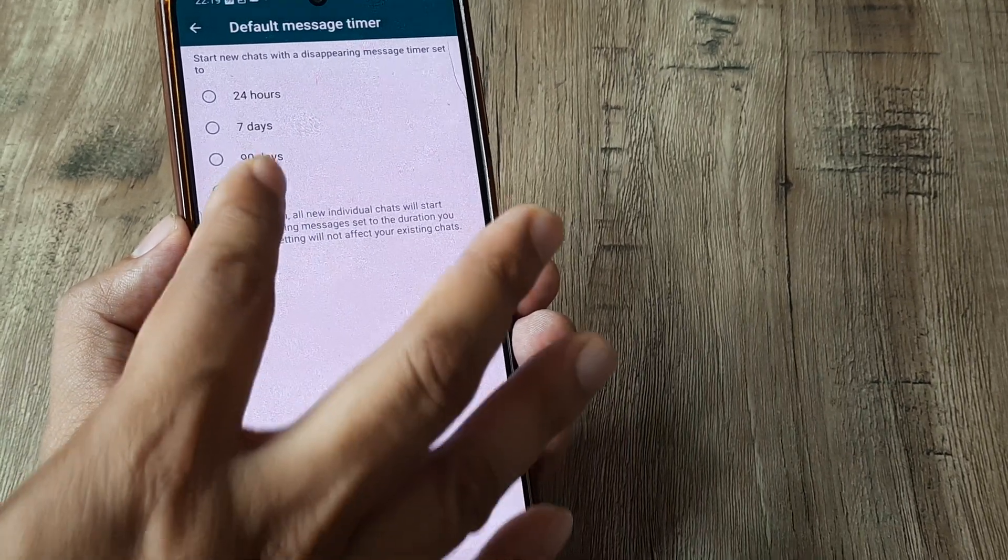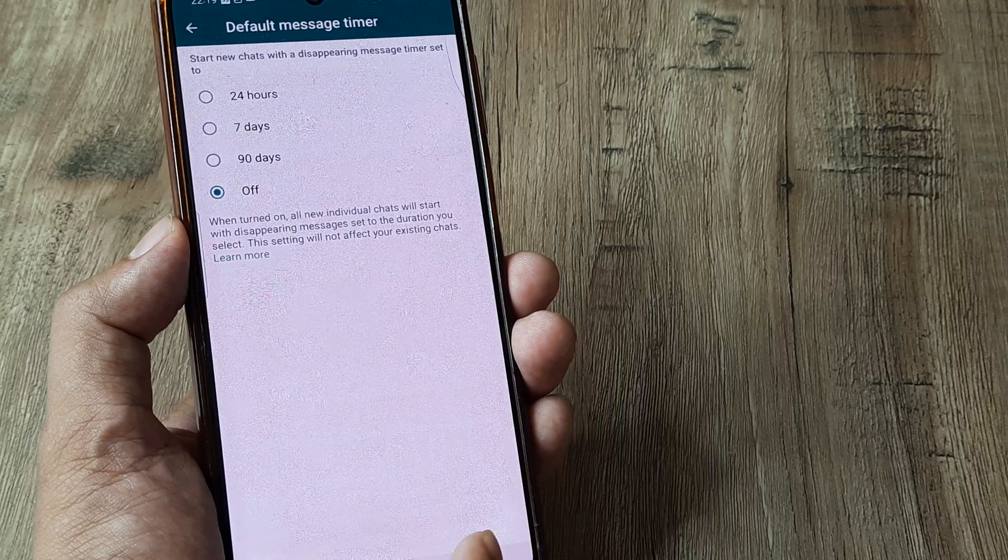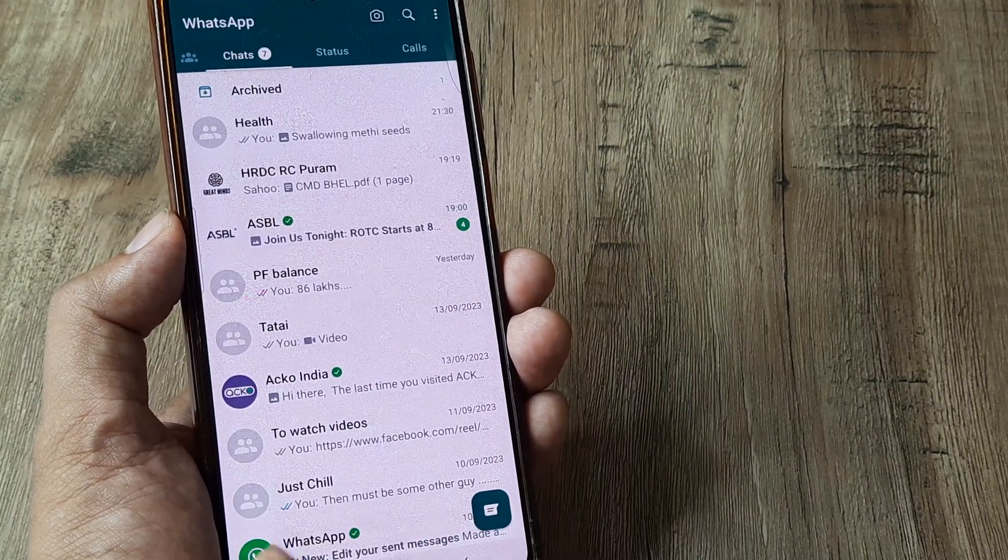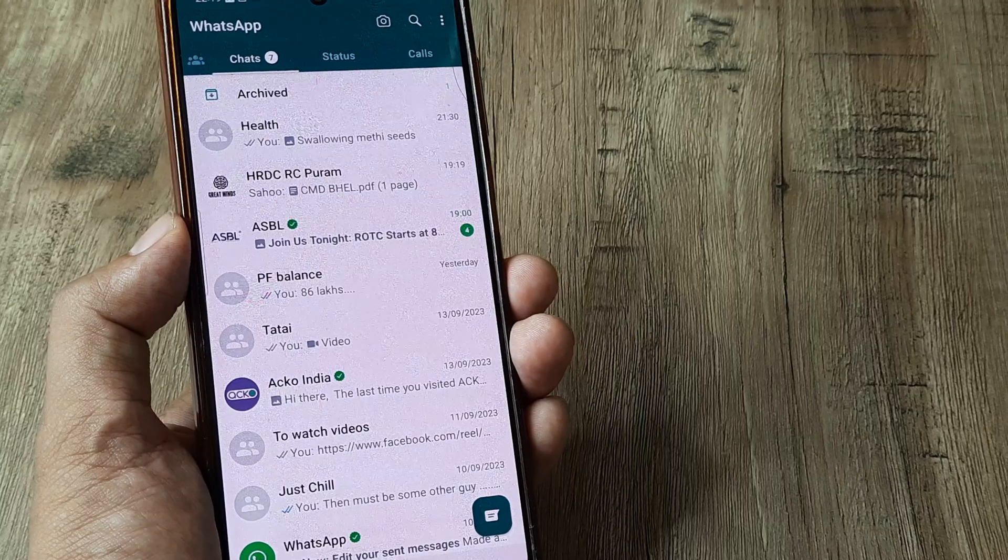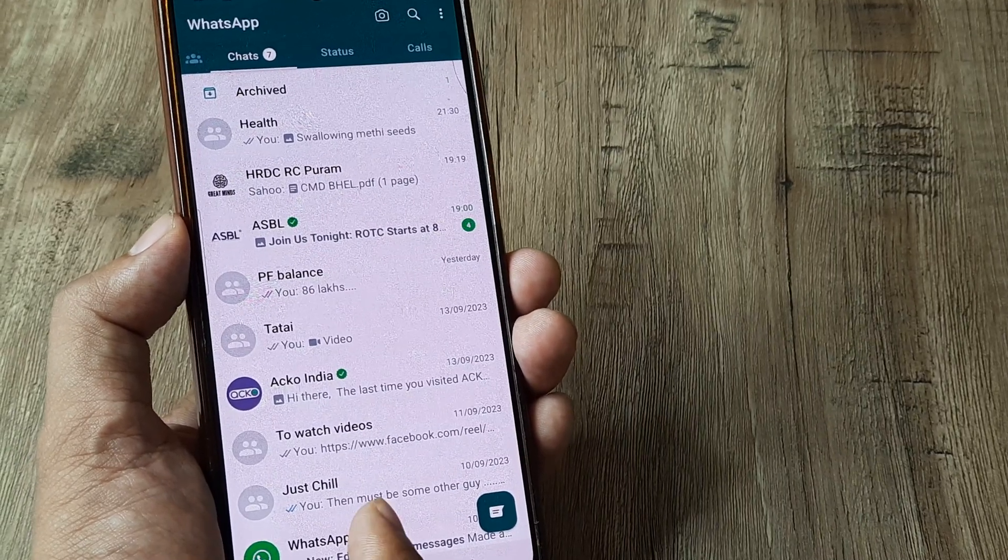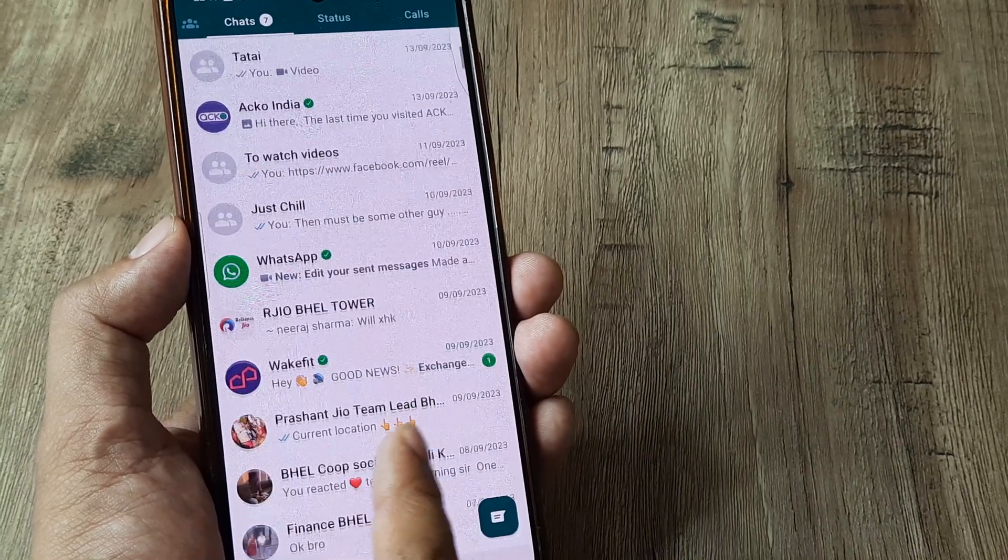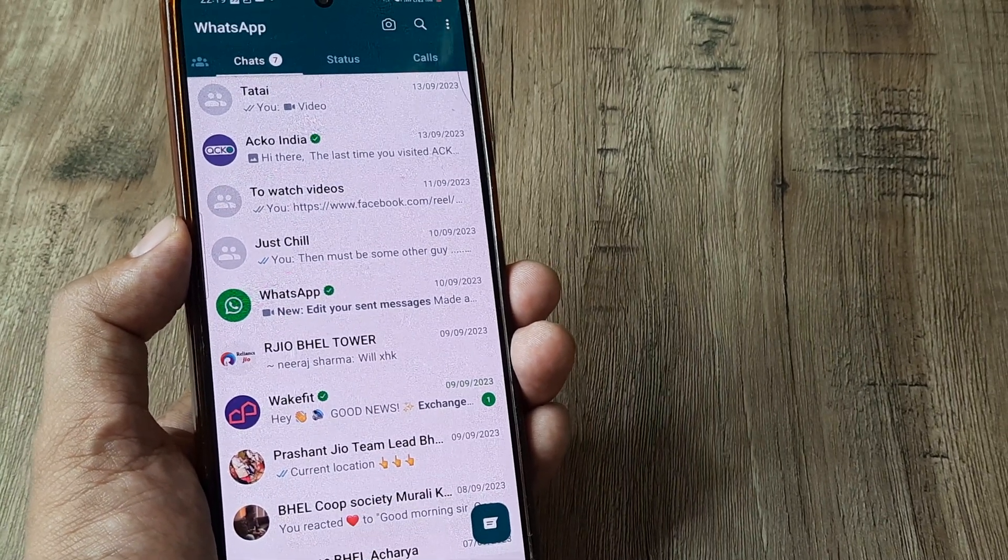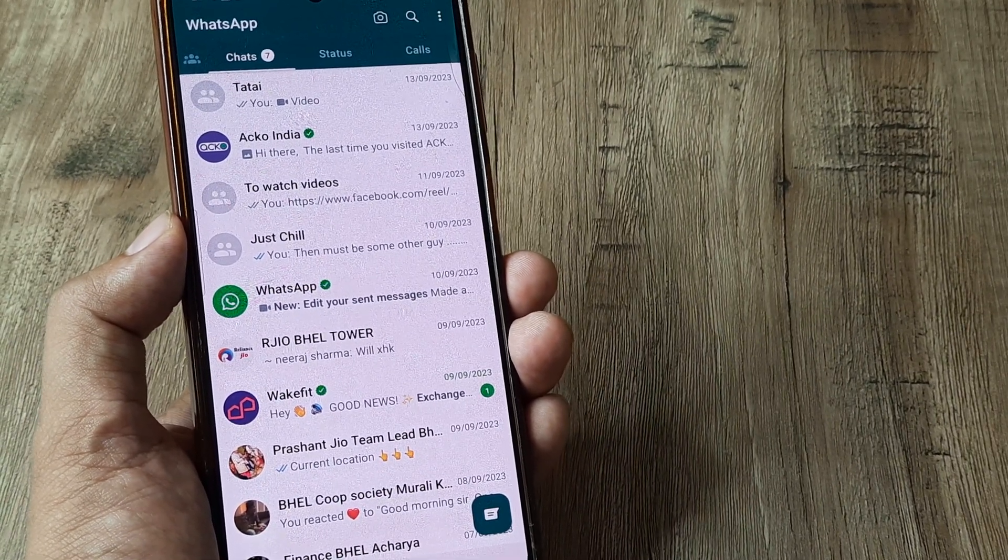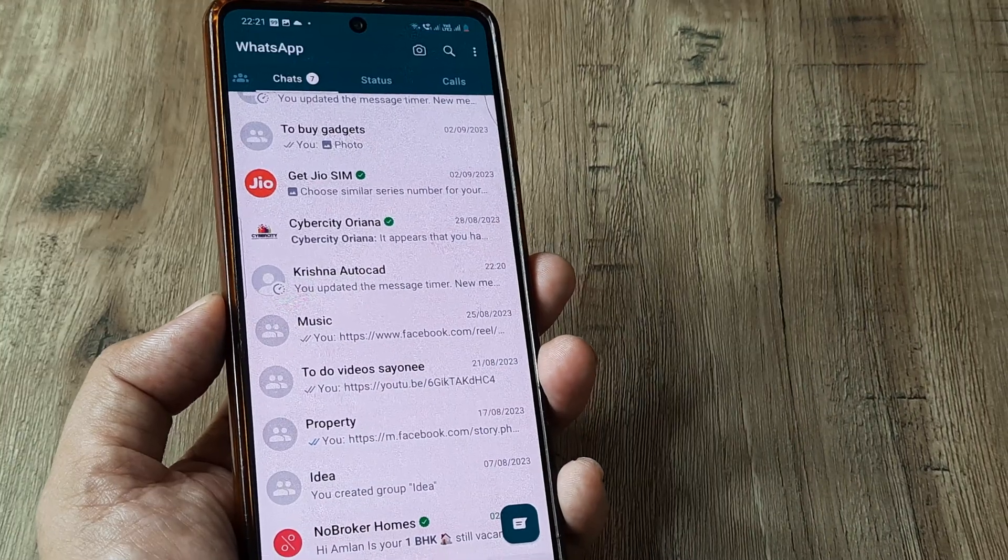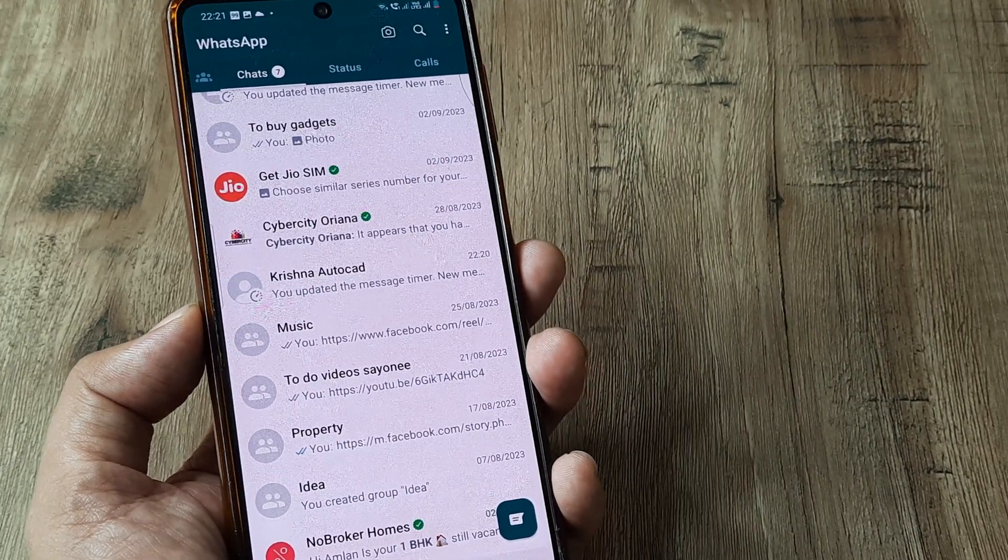So it won't be 24 hours, 7 days, 90 days or something like that. Now, anytime I decide to initiate a new chat, well, that won't be the case. Now, it's quite possible that for a few people, you will see this disappearing timer turned on. But it's also possible that you may want to turn it off. So say, for example, I have this certain user, Krishna AutoCAD,